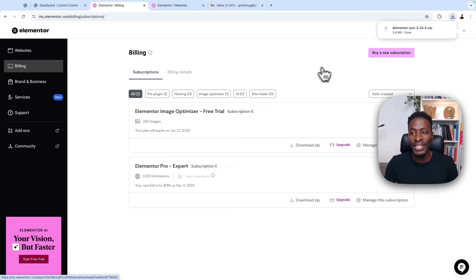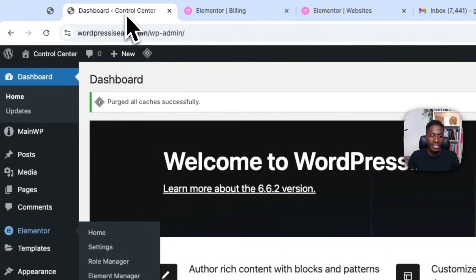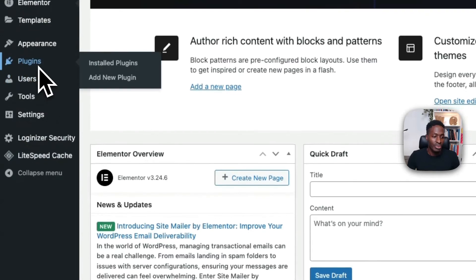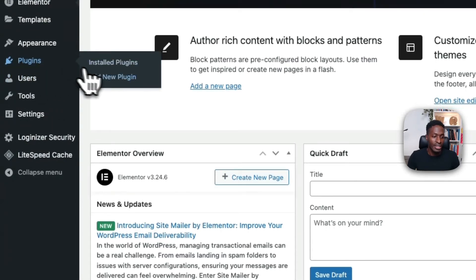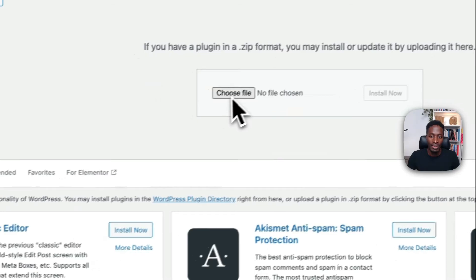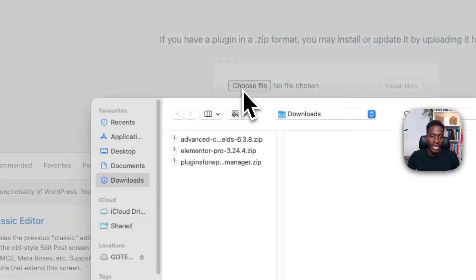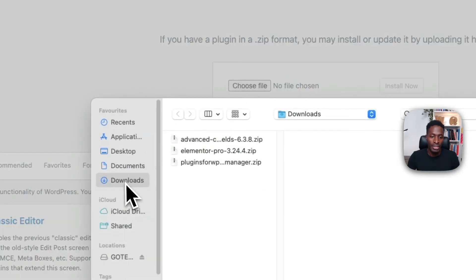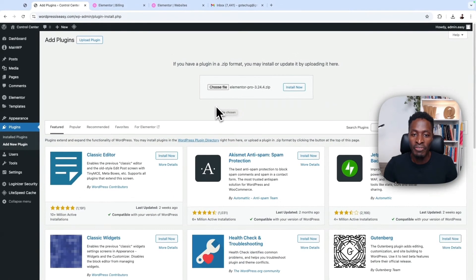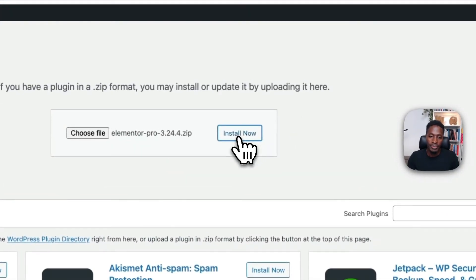Now, once I have that download completed, I'm going to come back here to my website. And here I'm going to go to plugins and I'll say add a new plugin, upload. And here I'll come and choose a file from my downloads folder. I'll select my Elementor Pro file and then I'll say install.